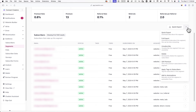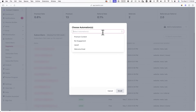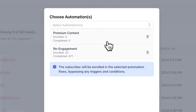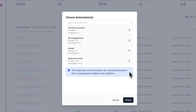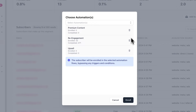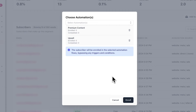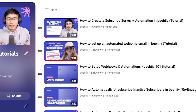The last option in this menu is Add to Automation, which allows you to manually enroll this specific segment into one of your automations. For example, since this segment is for my most active subscribers, I can enroll them into an automation with exclusive content or offer an upsell to my premium subscription. Note that new subscribers who join the segment won't be automatically enrolled — you'll need to manually click Add to Automations each time.